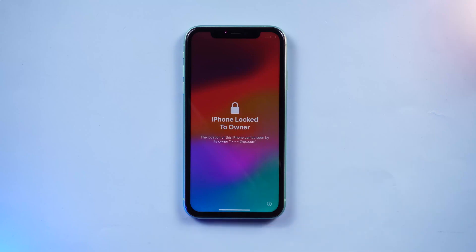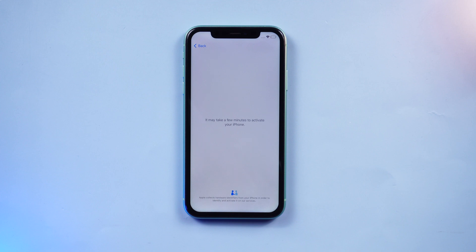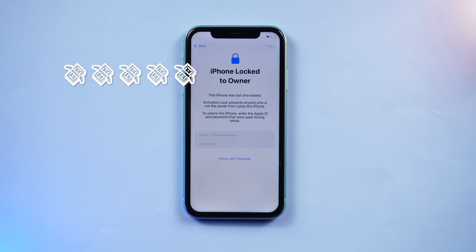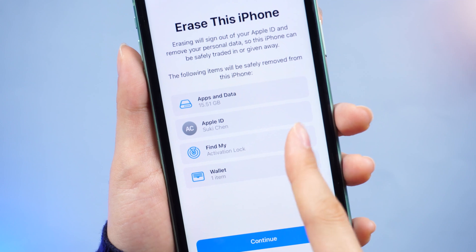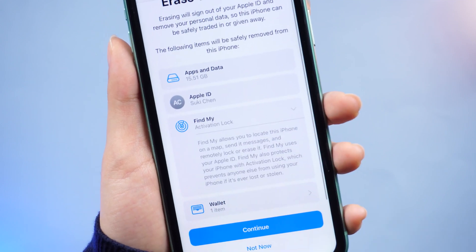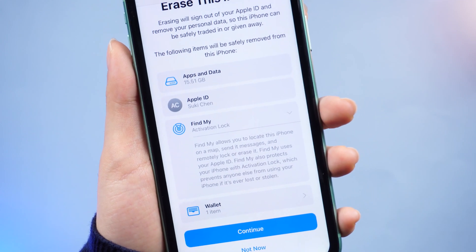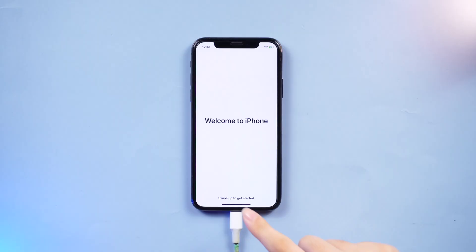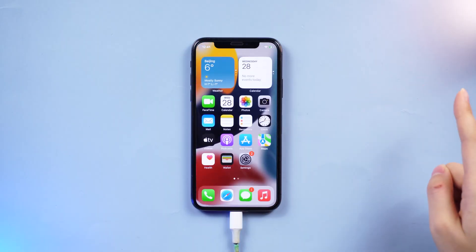Did you find yourself stuck on the lock to owner or activation lock screen when you got an old device from your friend or family, or purchased a second-hand device? That happens when the previous owner forgot to log out of Apple ID and Find My is on. No worries, check out the video to bypass it.